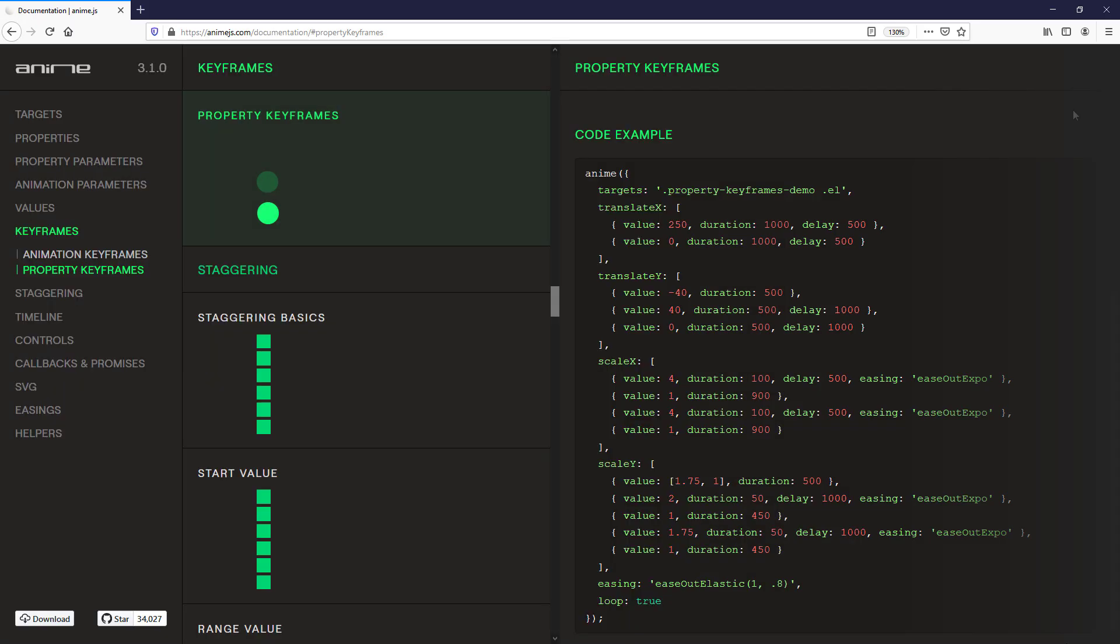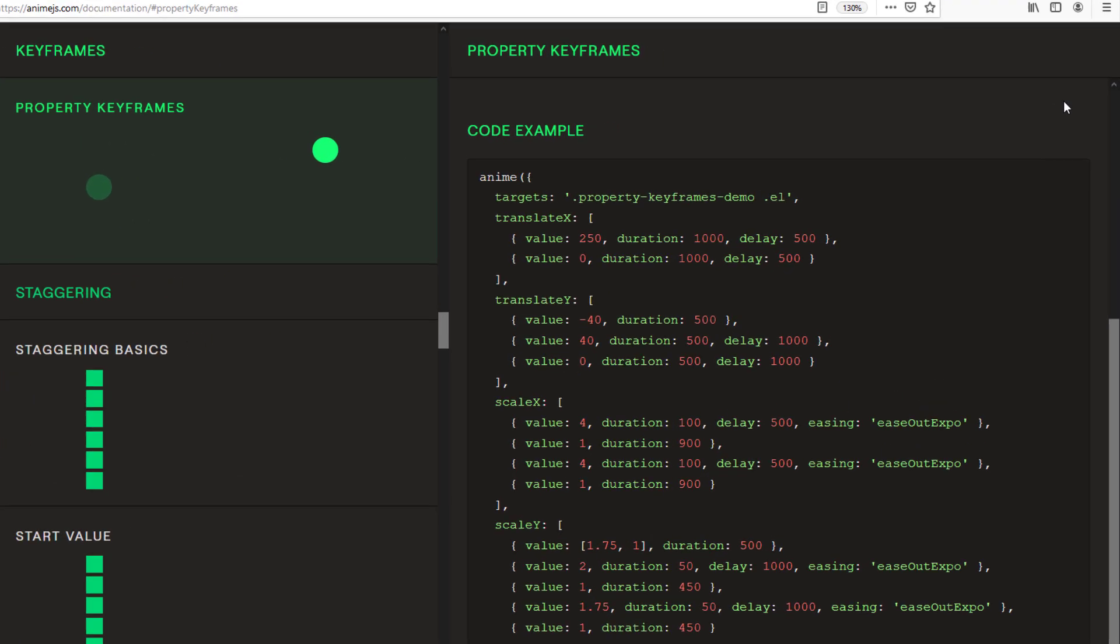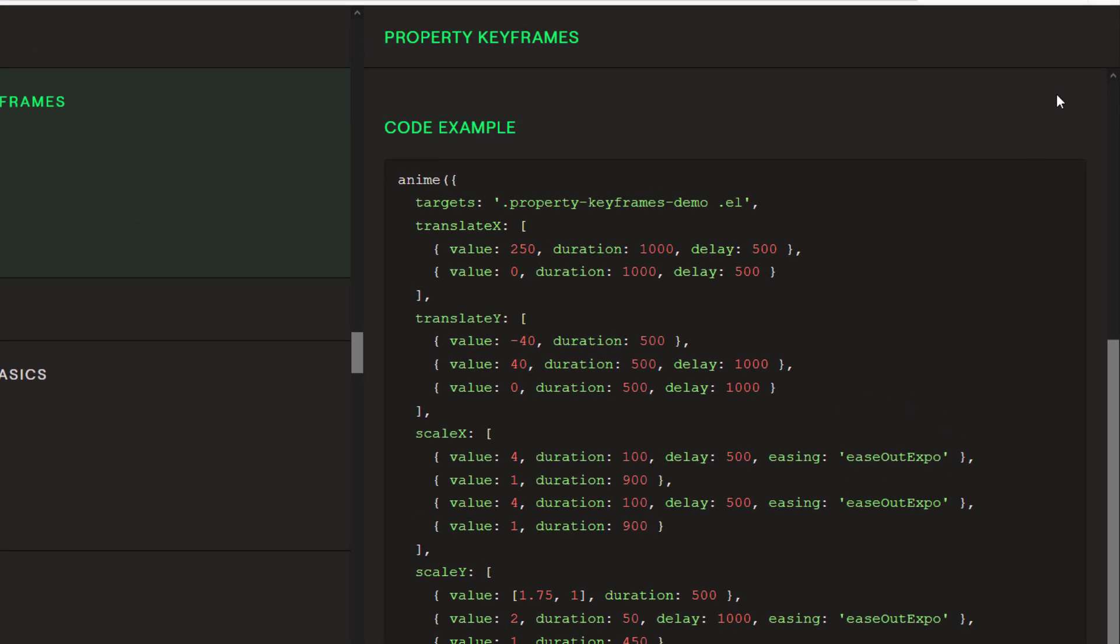Keyframes can also be defined at property level. But personally, I think it's more difficult to write and maintain the code, especially if you have complex animation.